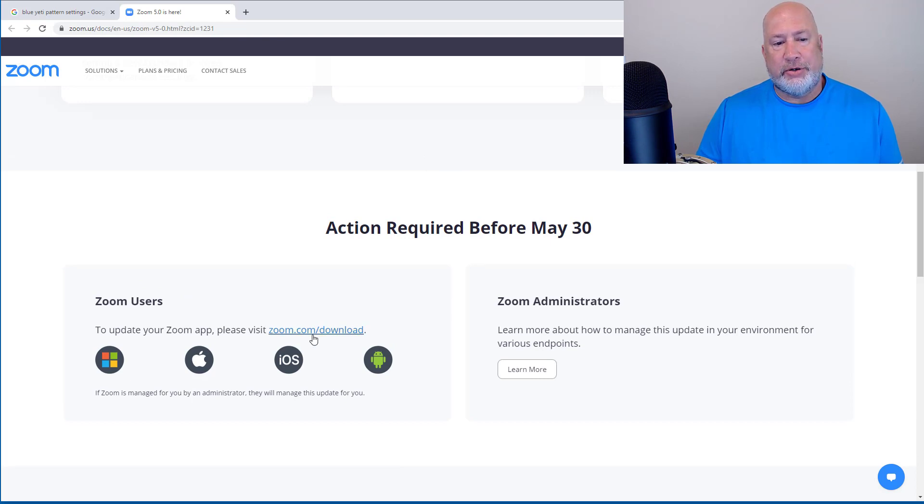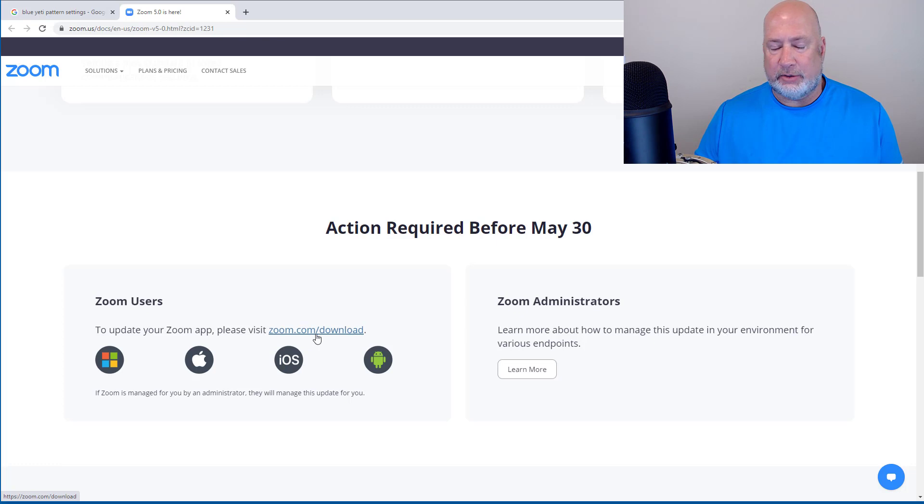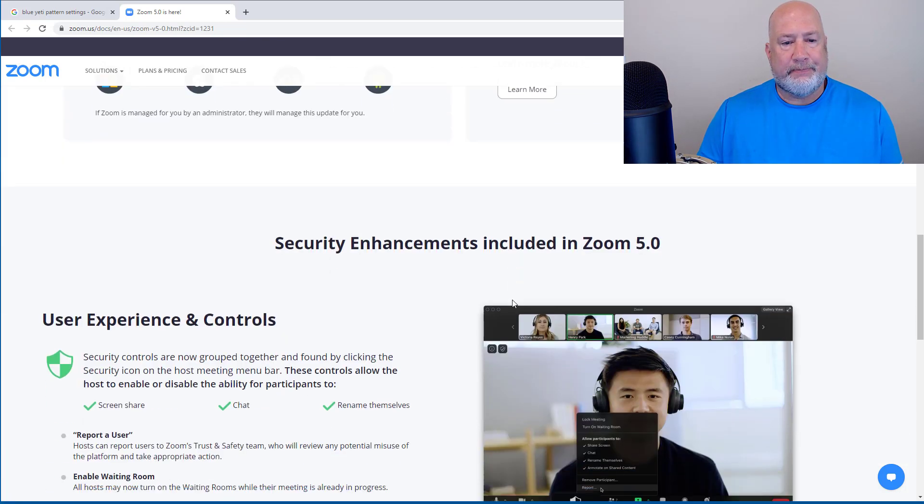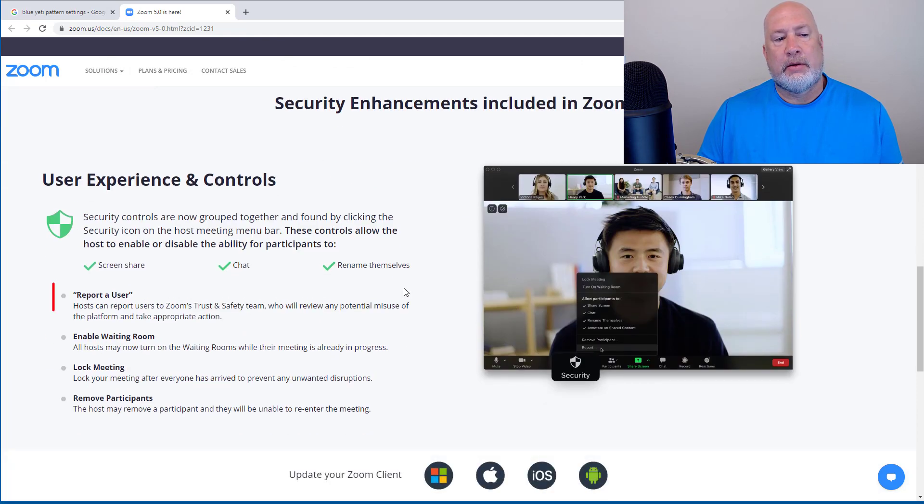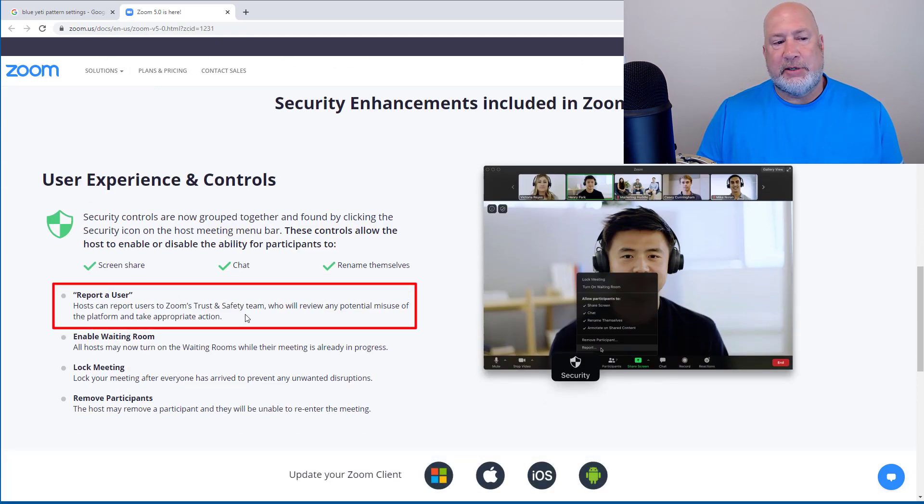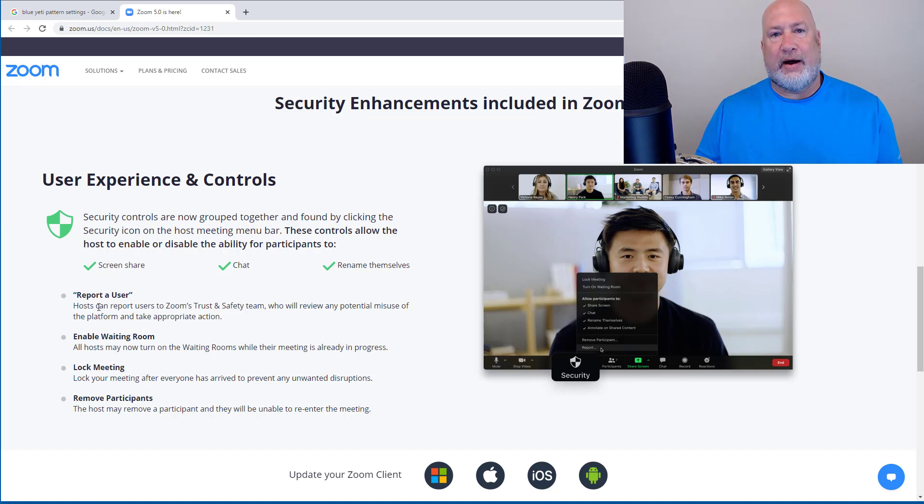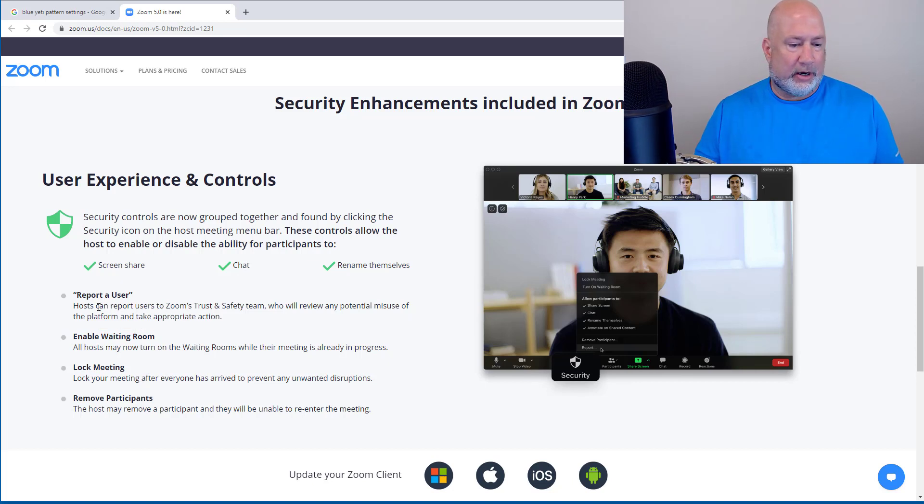If you're a Zoom user, you can come to this download page. I'll just show you an easier way to do it, to be honest with you. If you're a Zoom administrator, you come over here. Some of the enhancements is report a user. That's what I'm going to show you right now. So first of all, let me show you how I would upgrade, or how I did upgrade already, because it's already out.